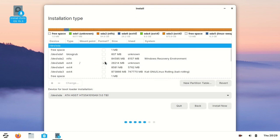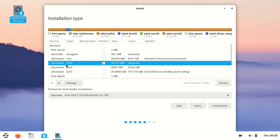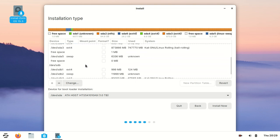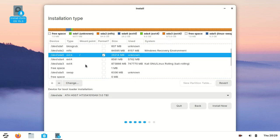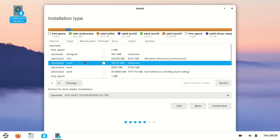It created the partition and now we can find it here - ext4 format. Now just click Install Now and continue.